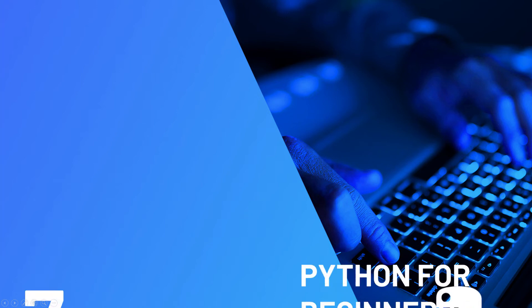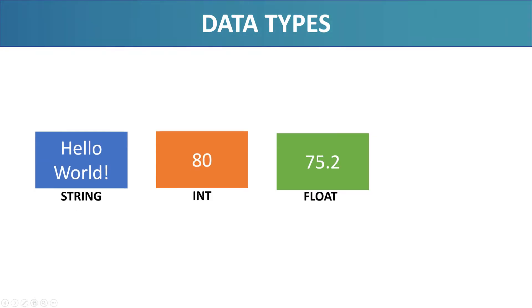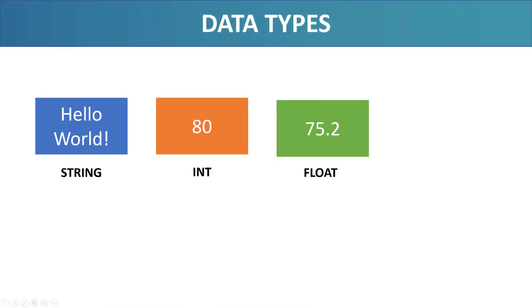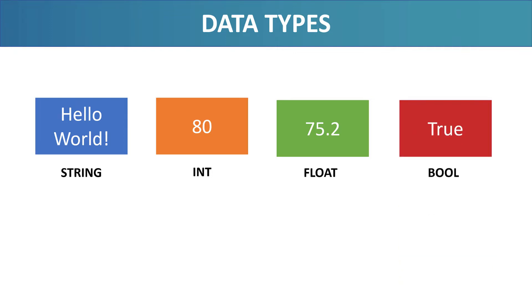So far, we have learned about three types of things that we can store in a variable: a string, an integer or a float. In this video, we are going to learn about a fourth type. This type is called boolean or bool, for short.